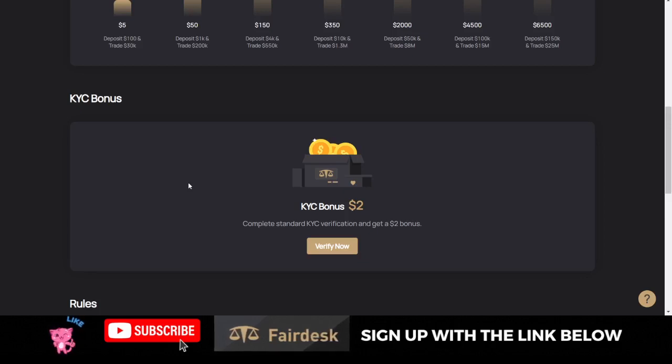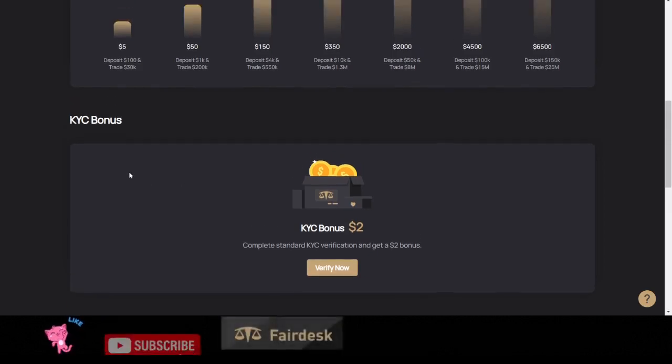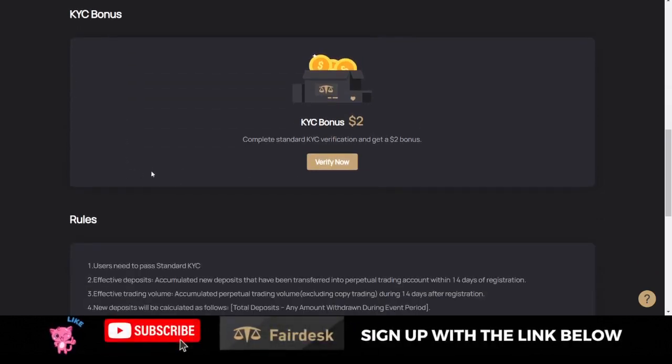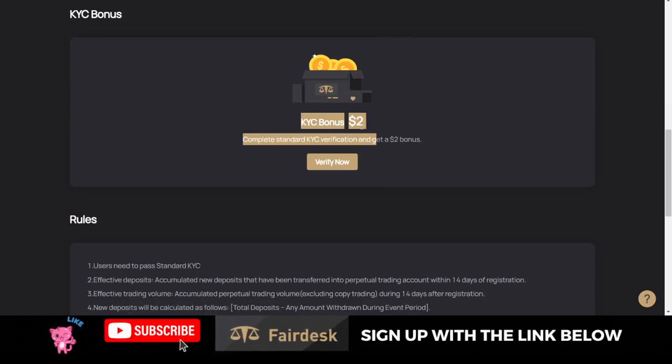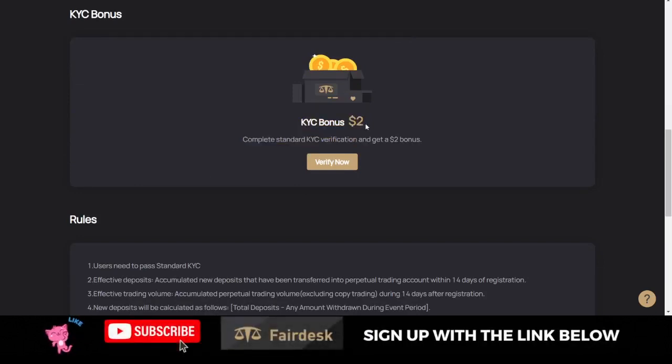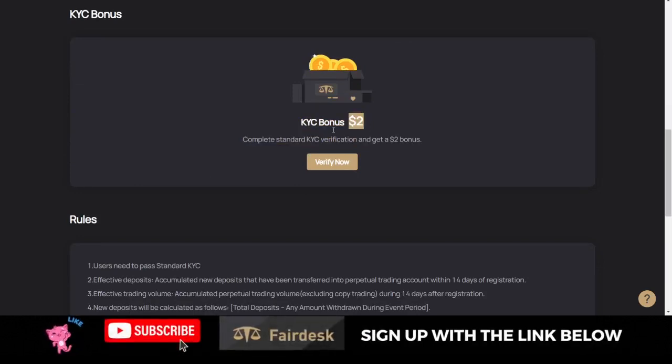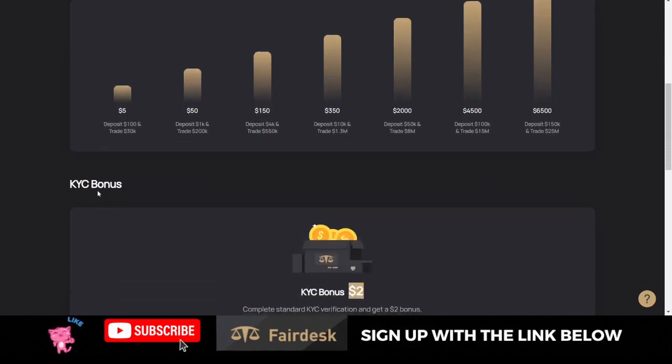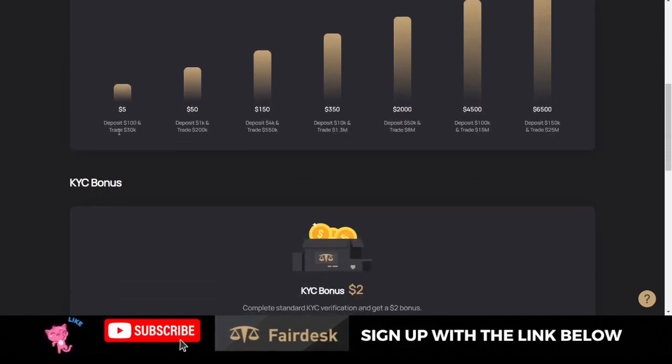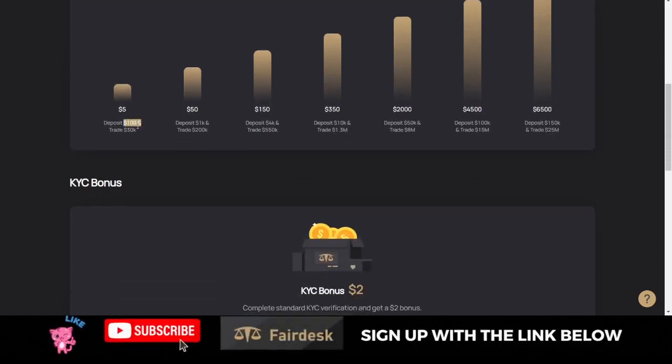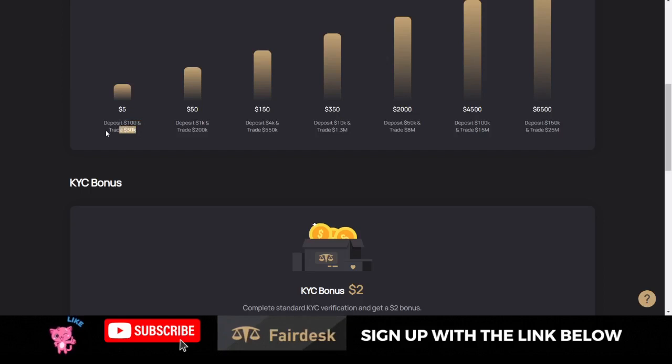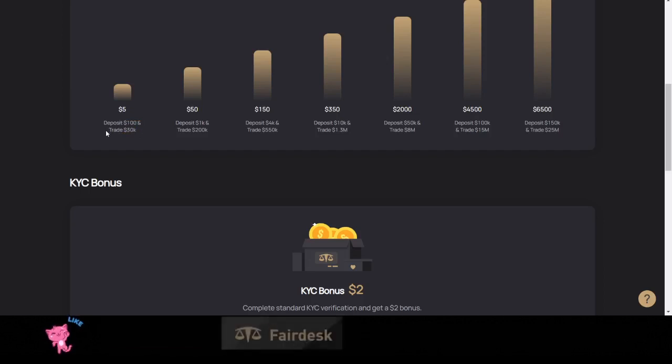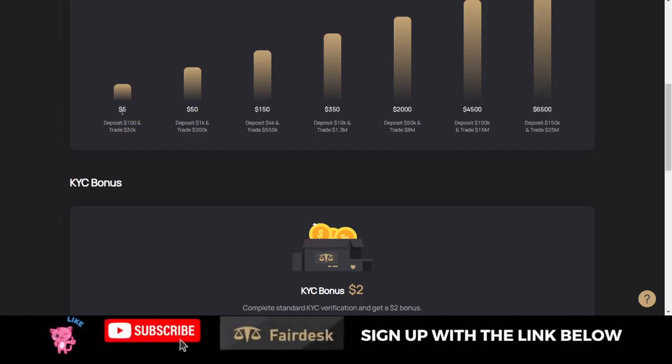Basically what the bonus entails is that if you do your KYC and get your account verified on the FairDesk Exchange, you get $2 welcome bonus. When you deposit $100 and you trade up to 30k volume, that is 30k in trading volume, you get $5.